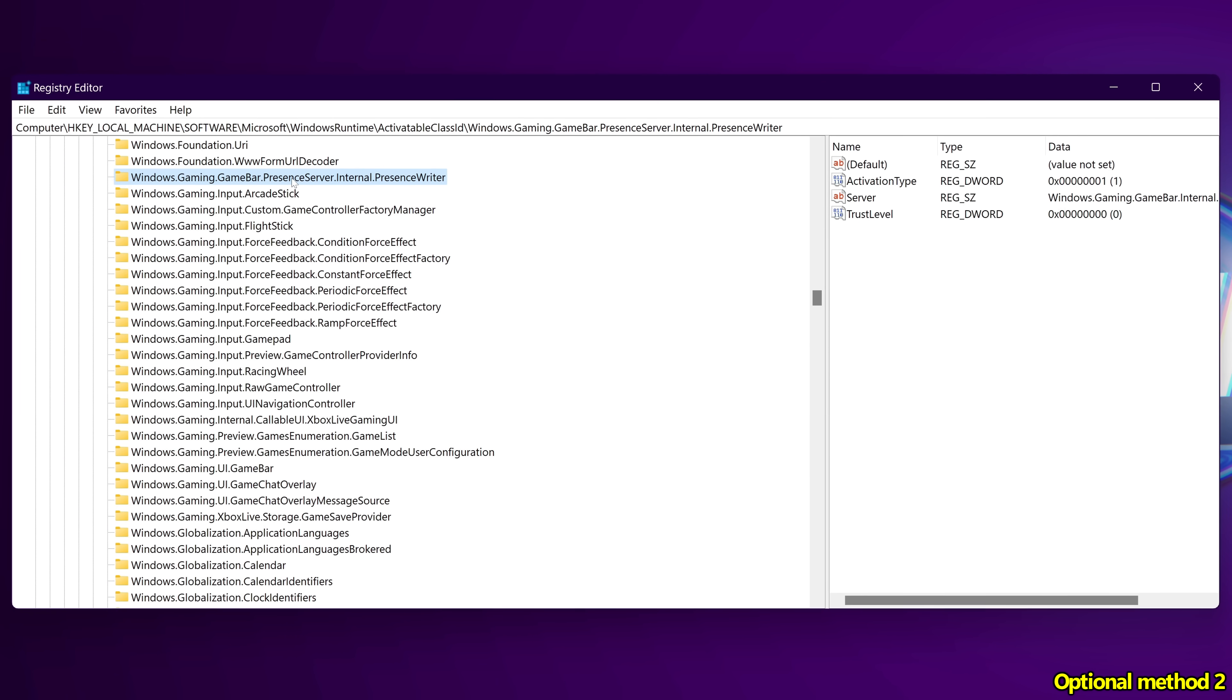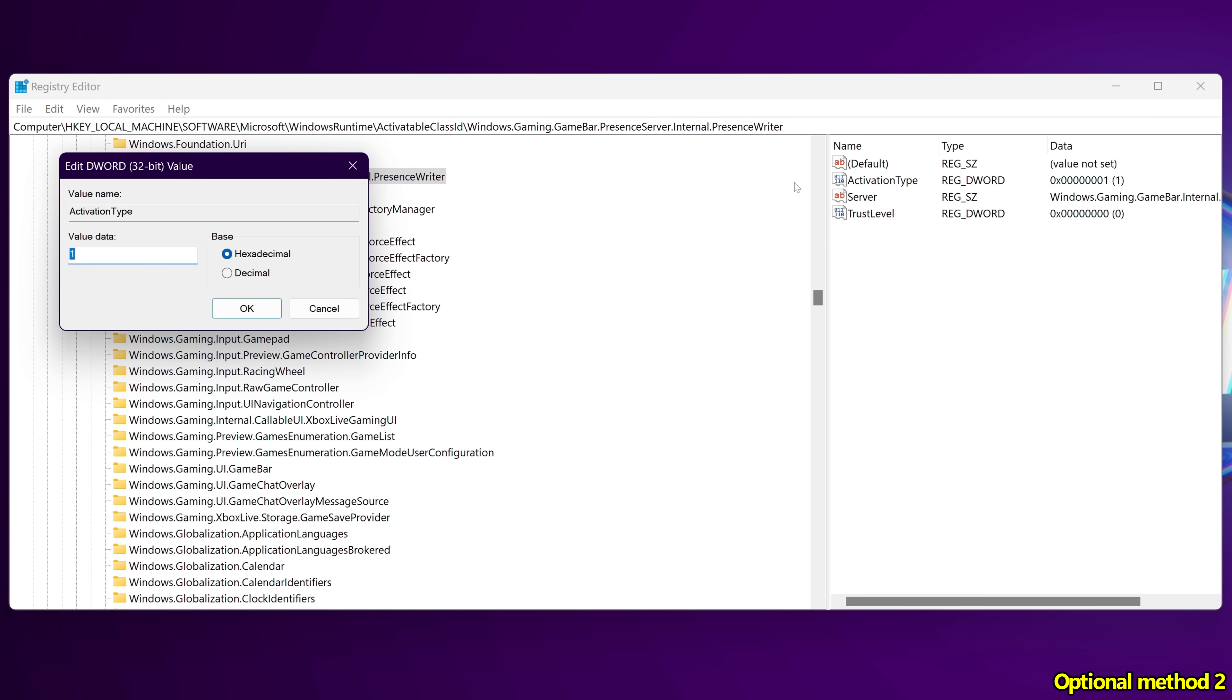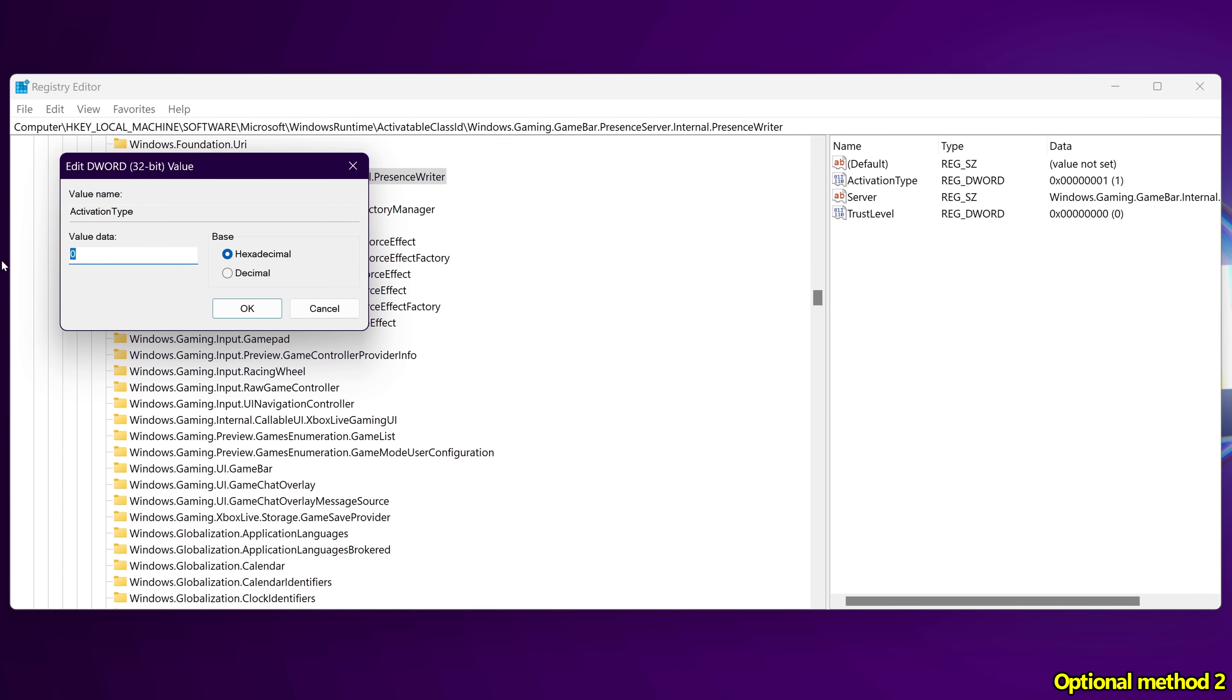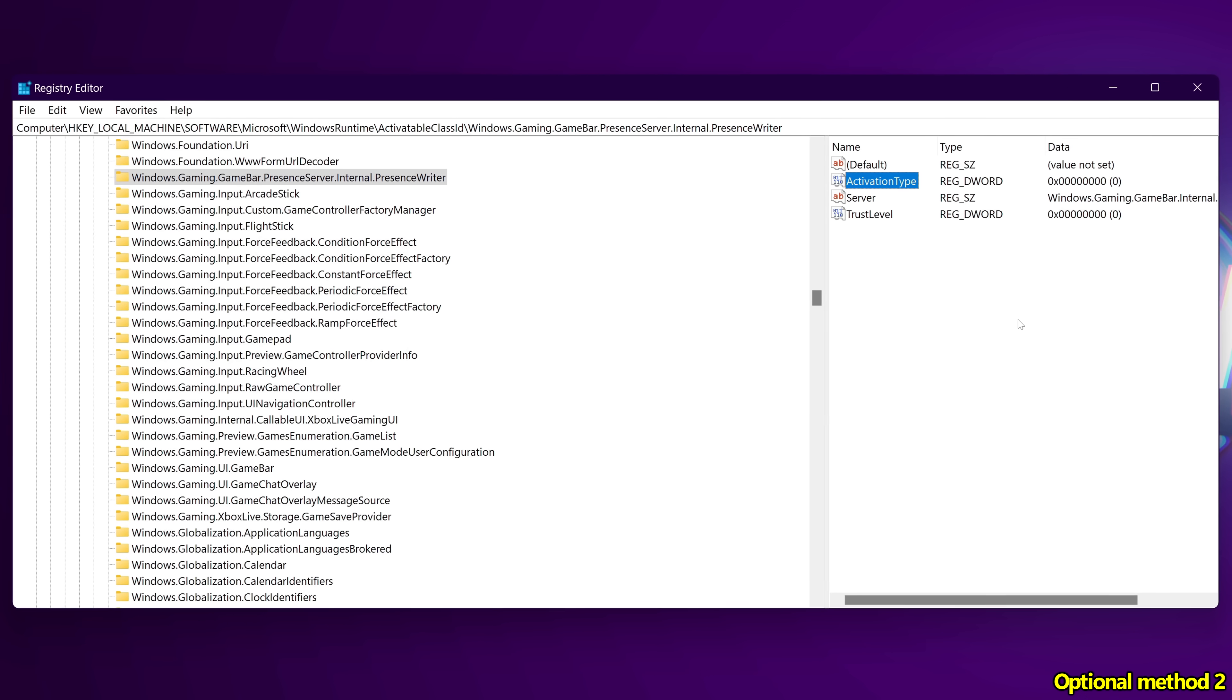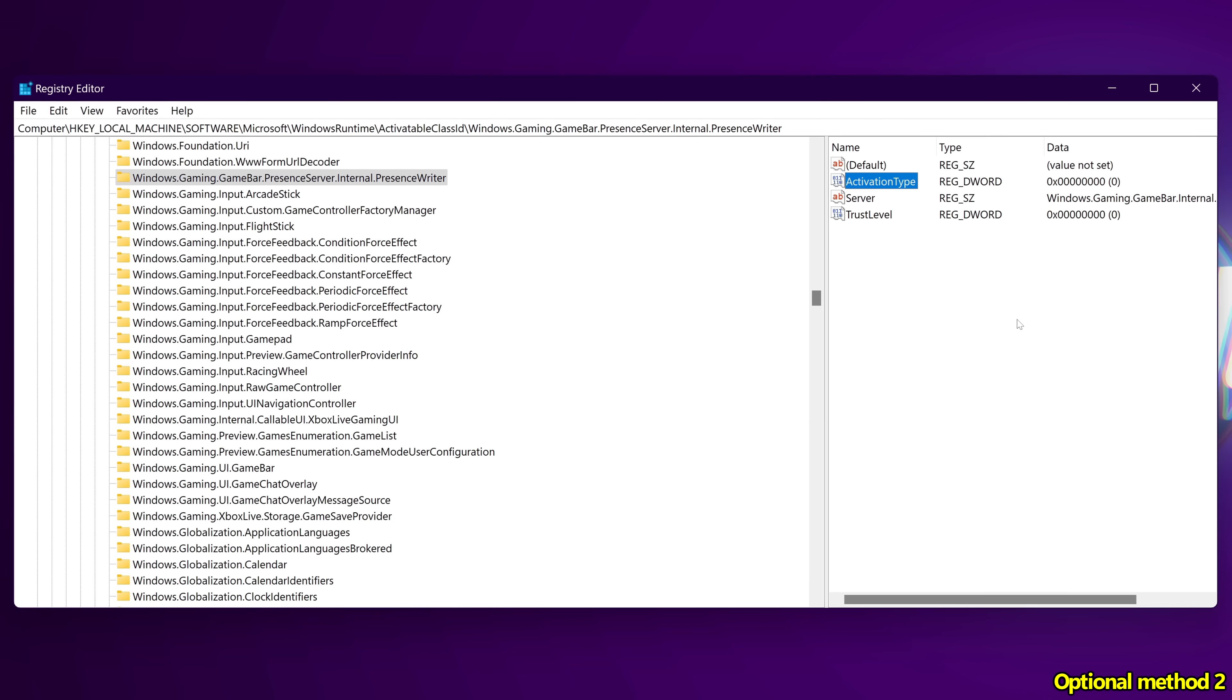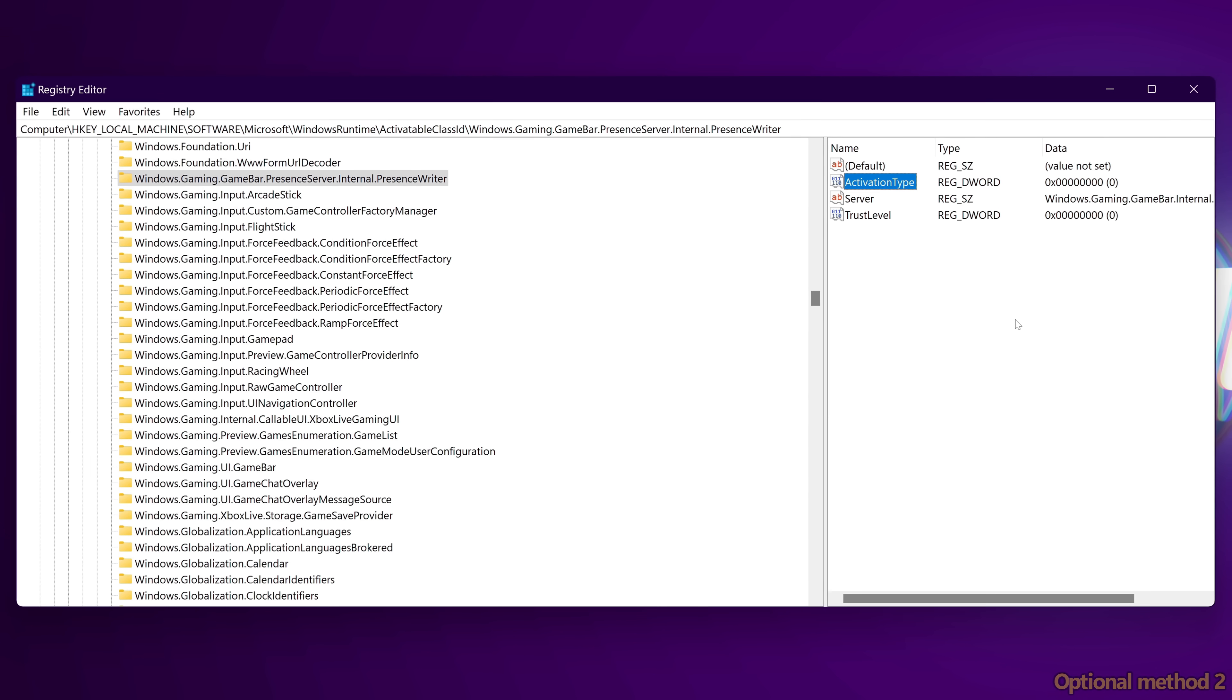Go back over to the game bar folder, go over to the right hand side to activation type, change this from 1 to 0, select OK. You've now successfully disabled Windows game bar via the Windows registry as well.